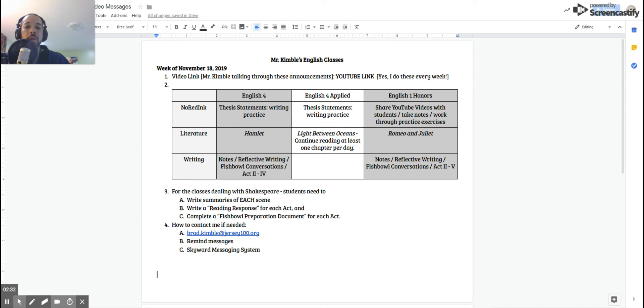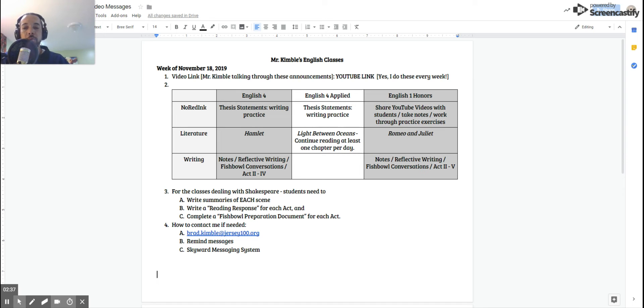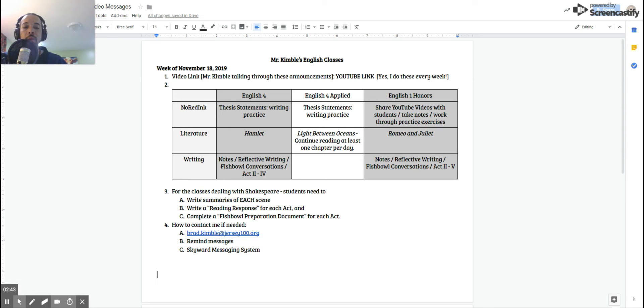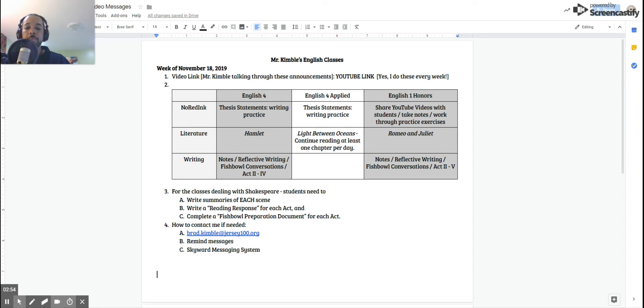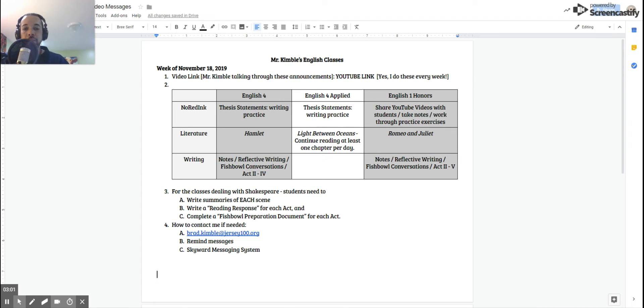Also, your literature is still Romeo and Juliet. You are also going through your text a second or third time, and we are going to concentrate on Acts 2 through 5 this week. You also are writing notes for each scene. You are continuing with your reflective writing using some of those same response prompts, and you're also preparing for fishbowls. And again, each of the reflective writing and fishbowl conversations, one per act is what you're doing.